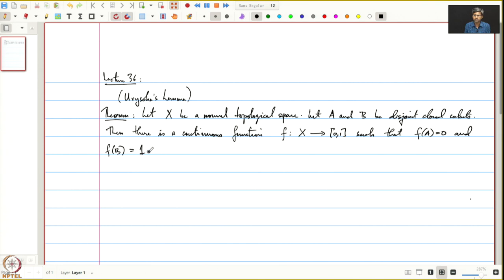We constructed such an f very easily. For a general normal topological space, it is far from clear why there would exist any non-constant continuous function. So, before we begin the proof, let us make a small observation.